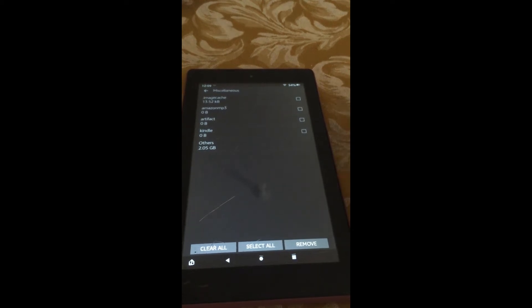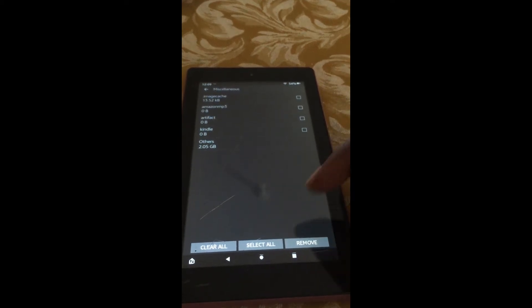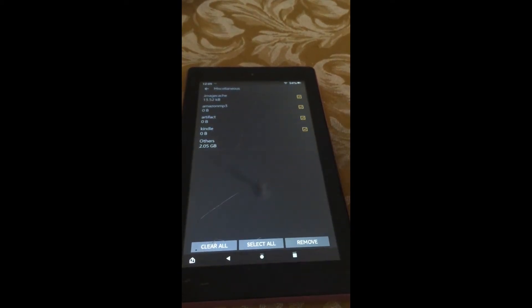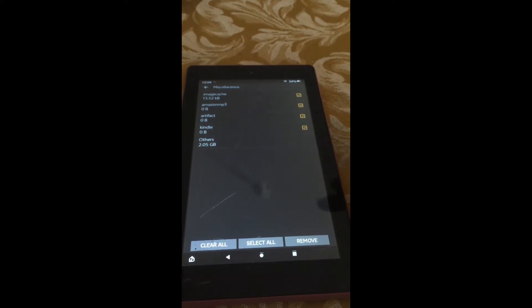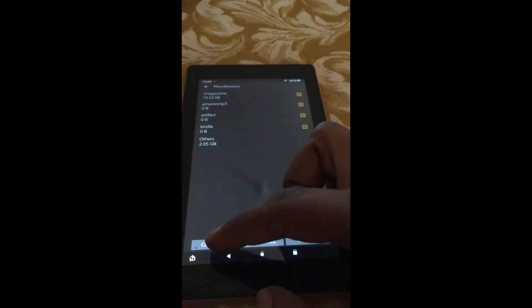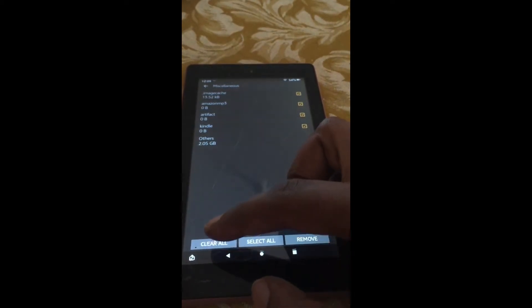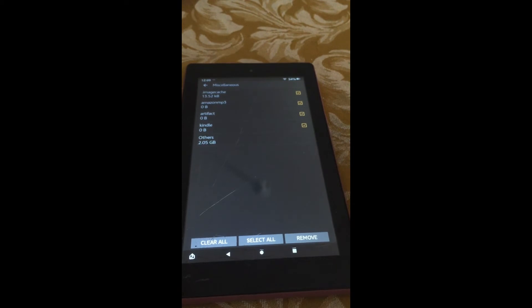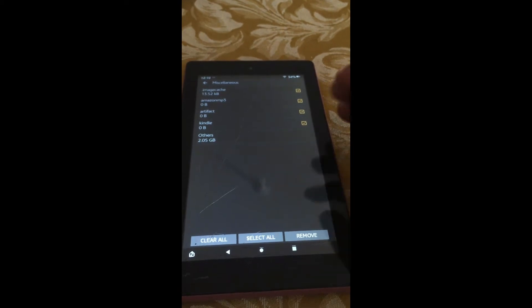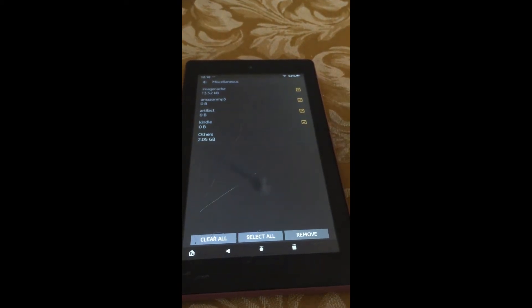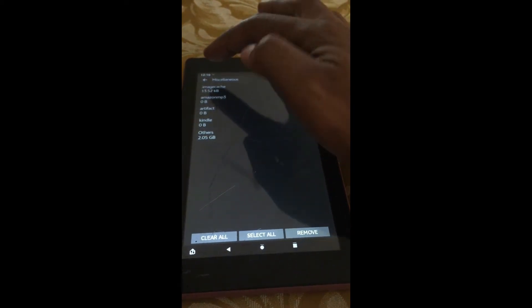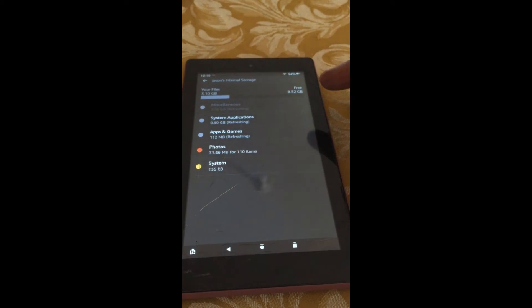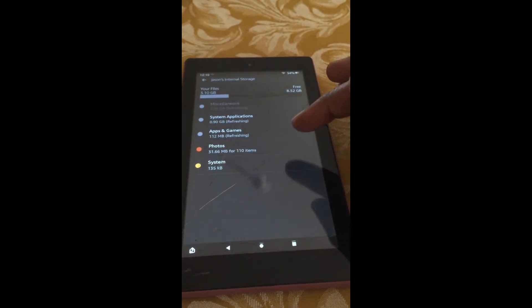After selecting Miscellaneous, you could tap on Select All. Then tap on Clear All in the bottom left-hand corner, and that will allow you to delete all of your miscellaneous files.